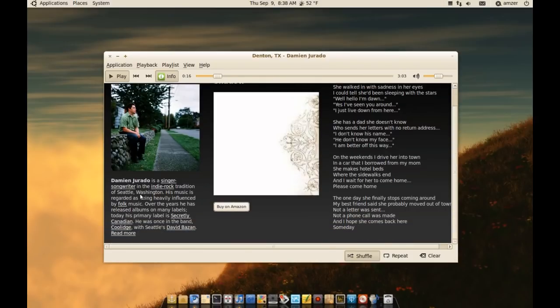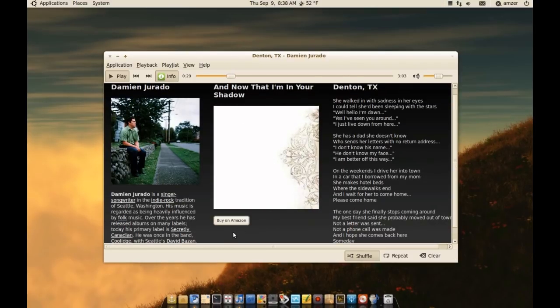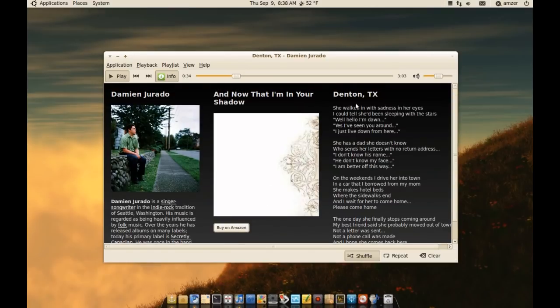If you want even more information, you can click read more and it will take you to Last.fm and give you more information about the artist. Here, it will give you more information about the album. There's also an option to buy the album from Amazon. On the right side here, you have the lyrics.